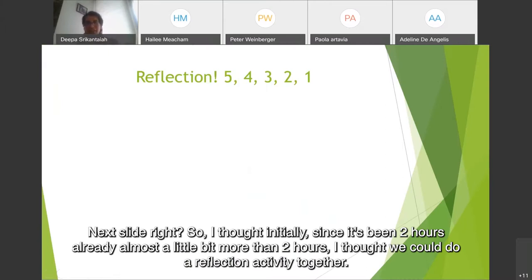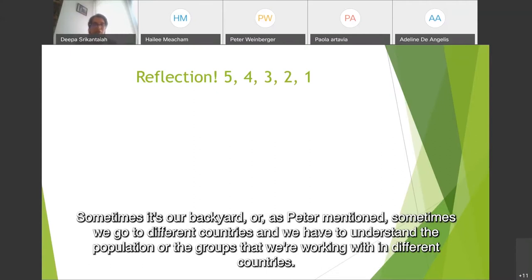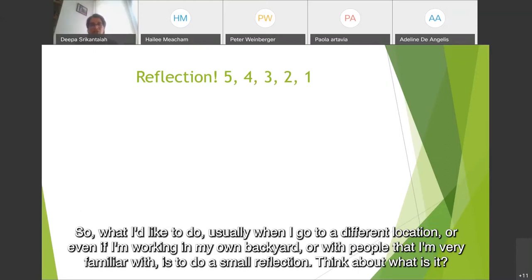Since it's been almost a little bit more than 2 hours already, I thought we could do a reflection activity together. When we talk about community engagement, we're talking about the communities that we're working with. Sometimes it's our backyard, or as Peter mentioned, sometimes we go to different countries and we have to understand the population or the groups that we're working with. What I'd like to do usually when I go to a different location, or even if I'm working in my own backyard, is to do a small reflection.